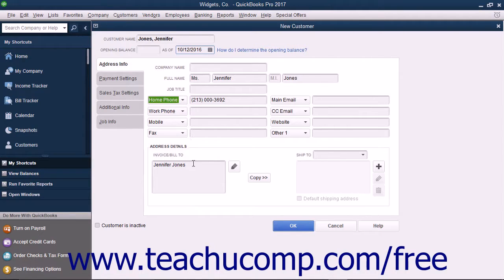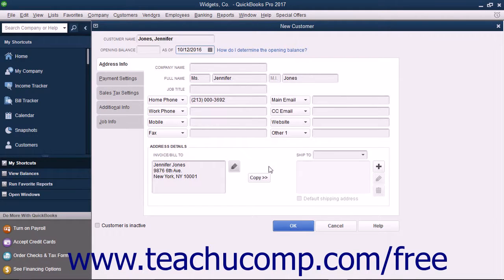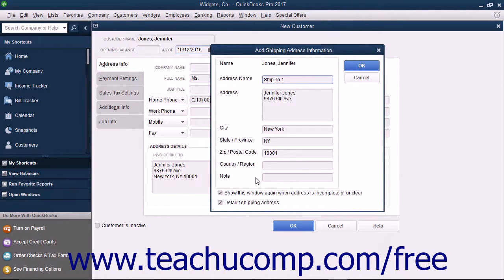In the Address Details section at the bottom of this tab, you can enter billing and shipping address information for the customer. Type the customer's billing address directly into the Invoice/Bill To text box, or click the Edit button to the right of the Invoice and Bill To field, and then enter the billing address into the fields within the Edit Address Information window that appears. Click the OK button when finished to display the address you entered. If the shipping address is the same as the billing address you entered, click the Copy button to copy the billing address into the Ship To text box to the right. If they are not the same, then enter the shipping address directly into the Ship To text box.